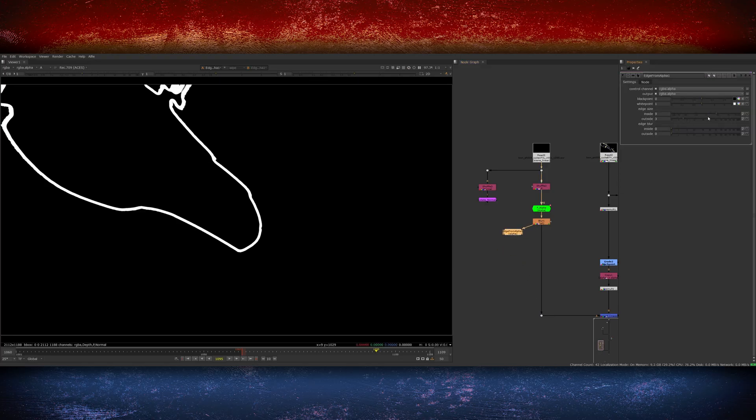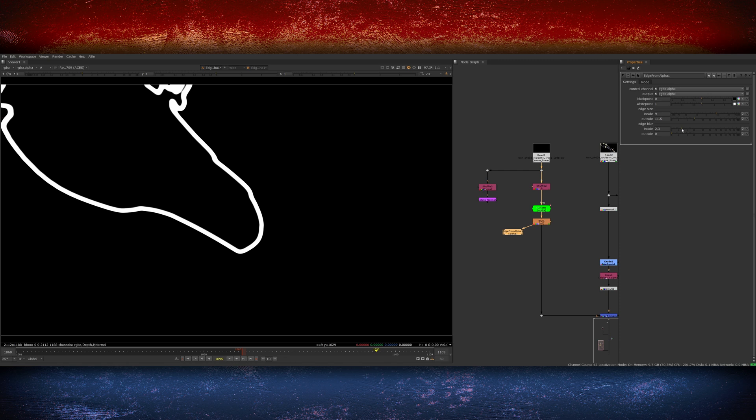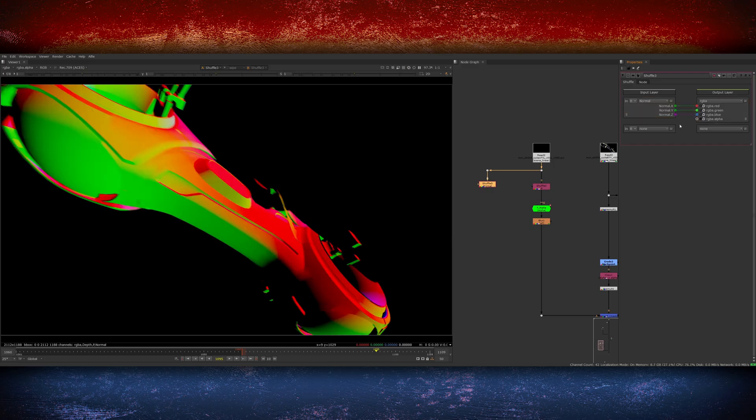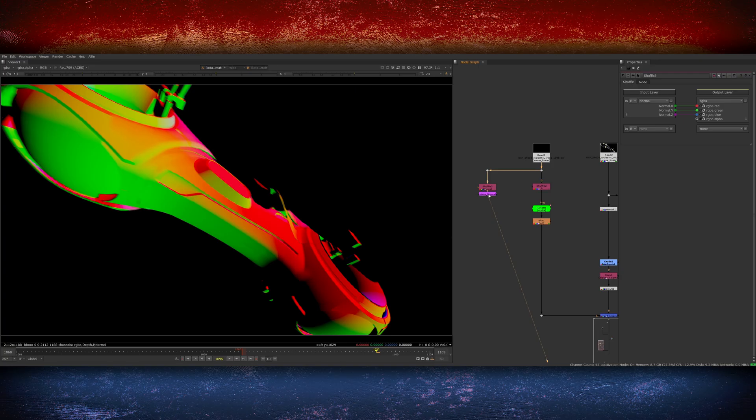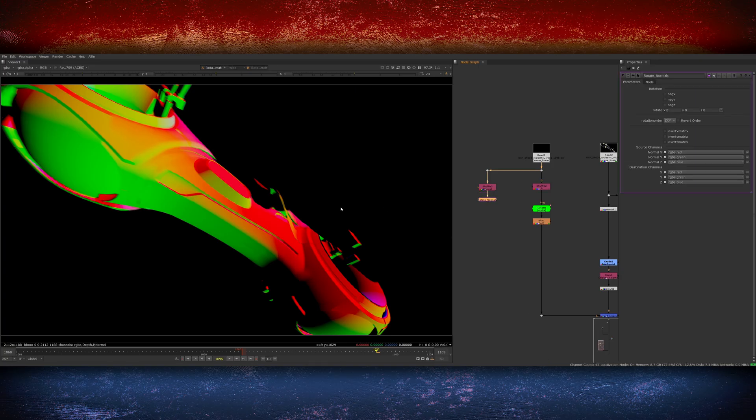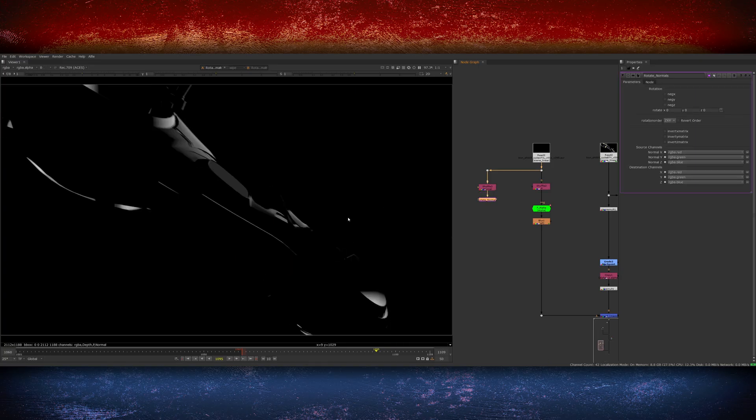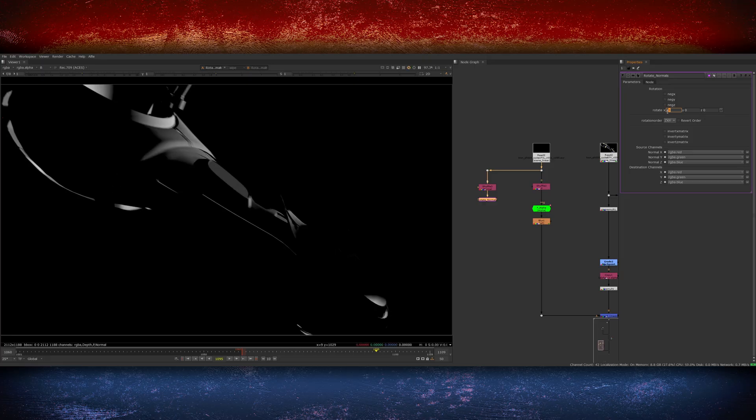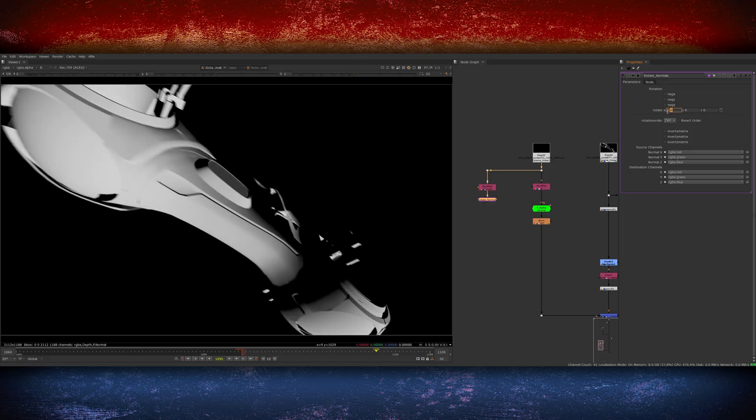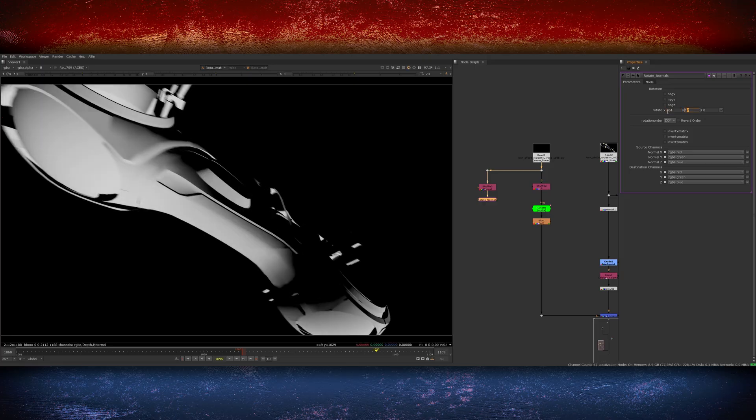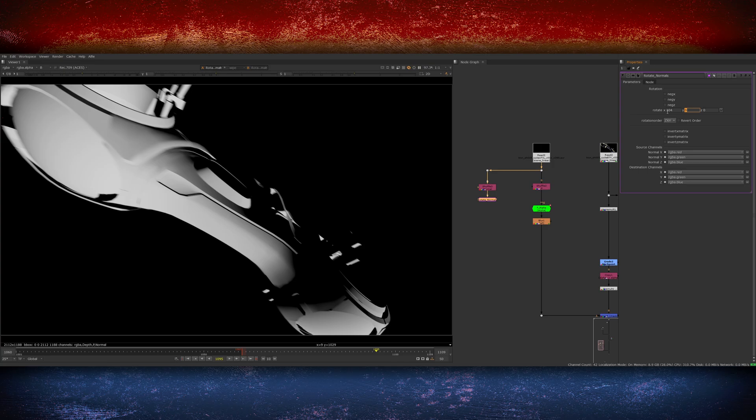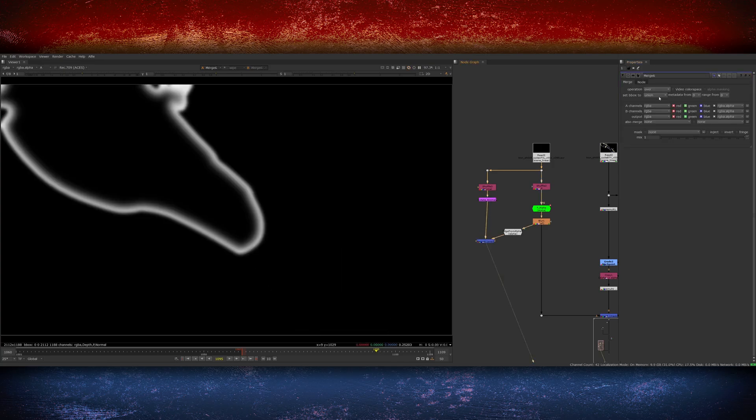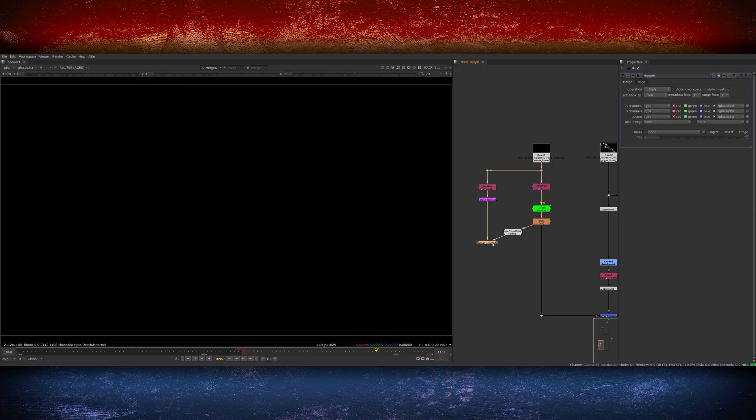I started by doing an edge detect on the alpha for the position pass. This gives me an outline as the effect is moving and I can use this to create an outline for that leading edge of the effect. To begin with I shuffle out the normals pass from the utility render that I did and I used a gizmo called rotate normals which allows you to isolate an individual channel of the normals and move them around, essentially creating a fake relighting effect in compositing. So I created some additional directional light and then took this new normals lighting pass and multiplied it over the edge detector I'd created. This now makes it look like the light cycle is being illuminated at the edges.